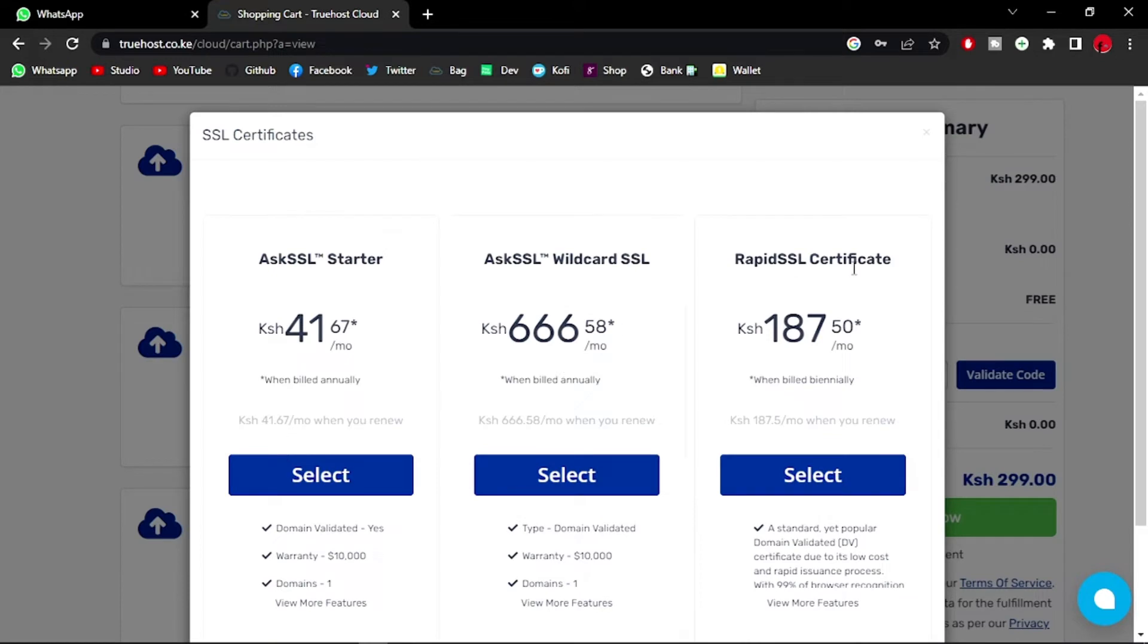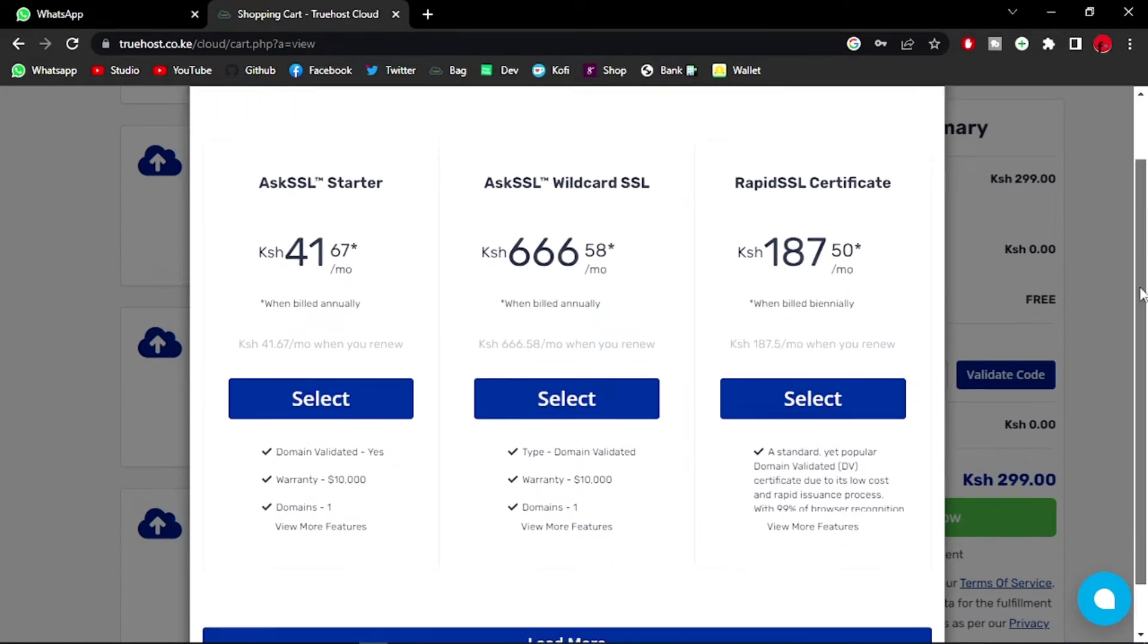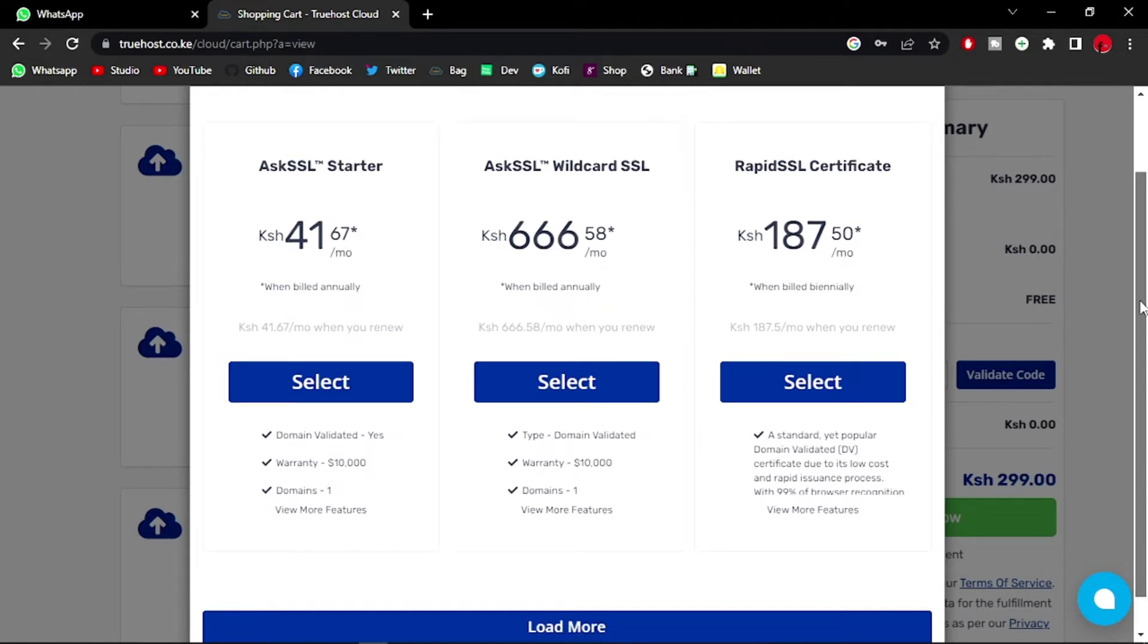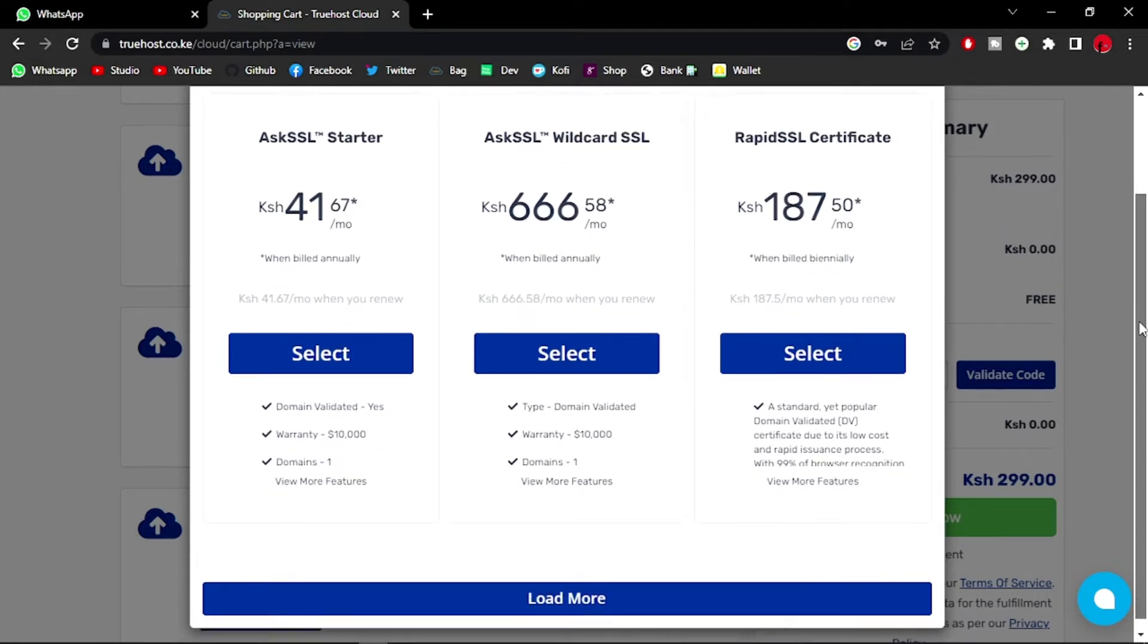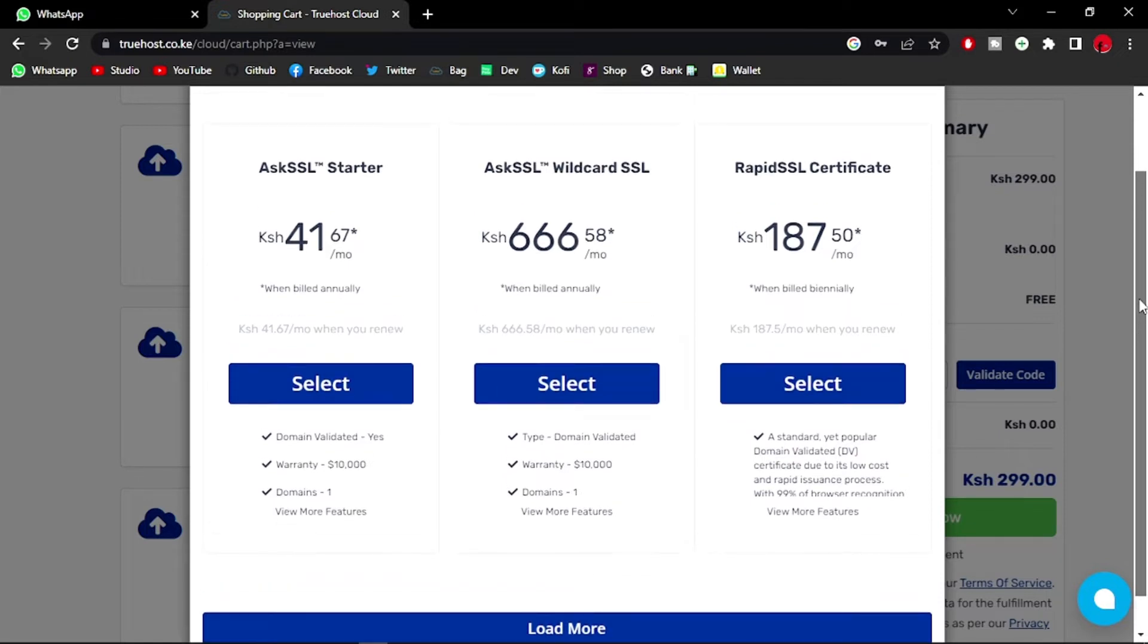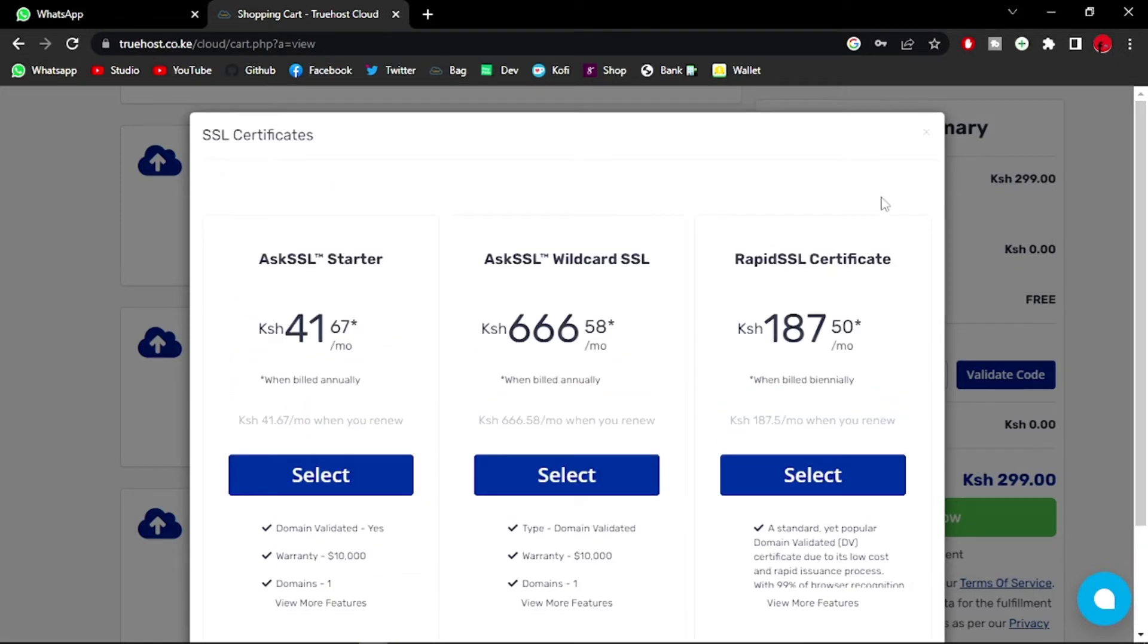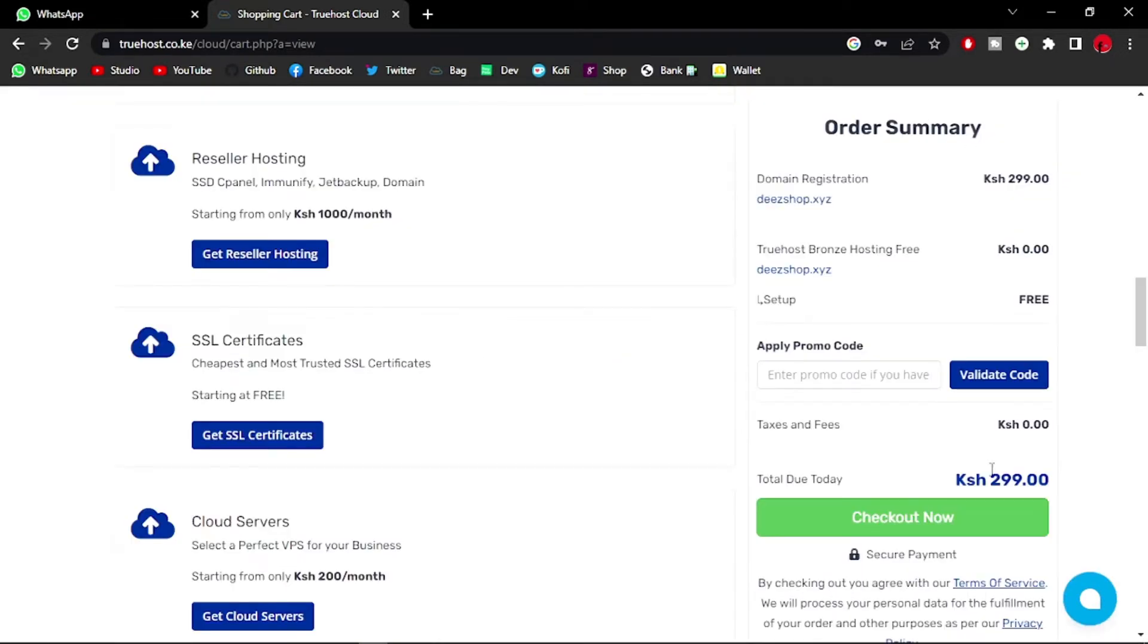So you have SSL, 41 shillings. SSL starter, 41 shillings. Tempting, but I can always just add this on later. So let me just go ahead and check out.